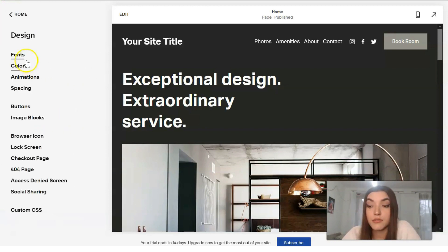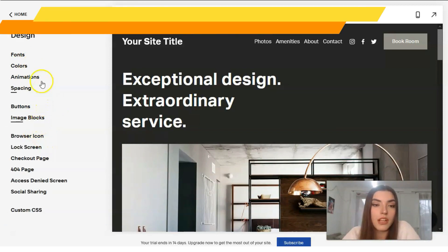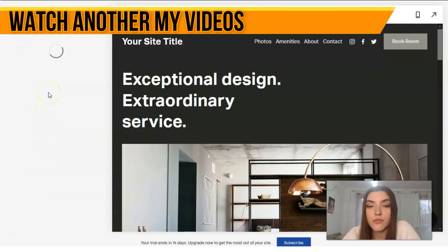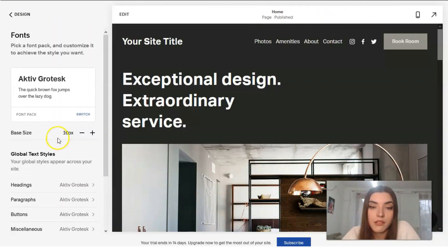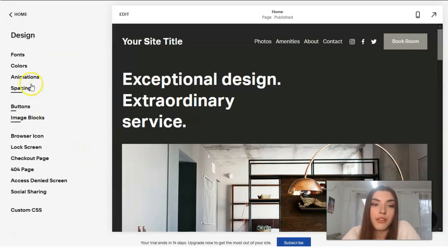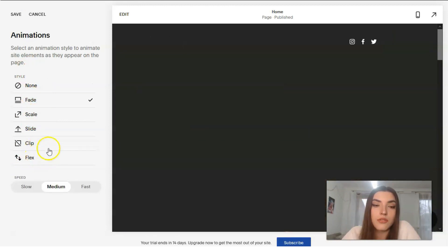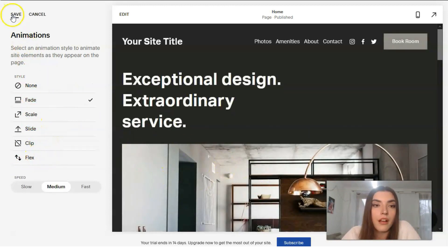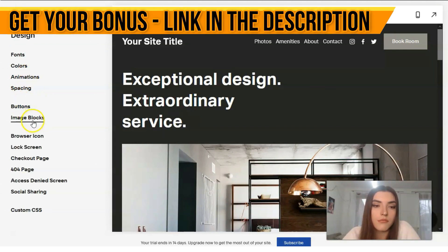The next section is Design, which is responsible for fonts, colors, animation, buttons, and the lock screen. Working with fonts, you can change the font family, size, and weight for all buttons. You can also add animations — for example selecting one of the available animation styles and saving all the settings.